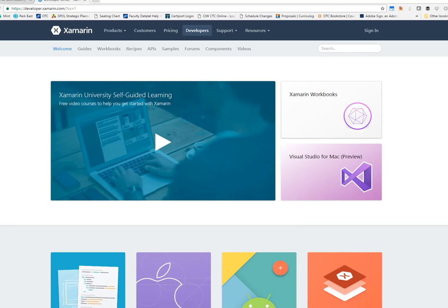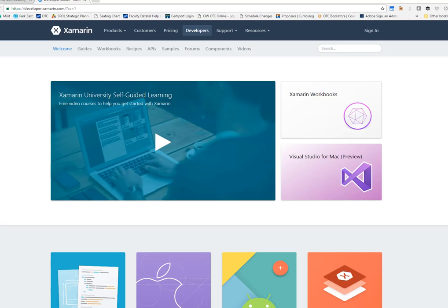To help you get started, the Xamarin developer page will open automatically in your browser, and you can start working through some of the self-guided learning videos. Of course, I'm always going to recommend my own videos that you'll find here on YouTube. If you do have any specific requests about a video or a topic that you would like to see, I would love to hear about it. So feel free to send me some feedback on this video.